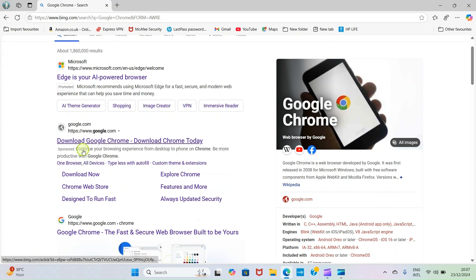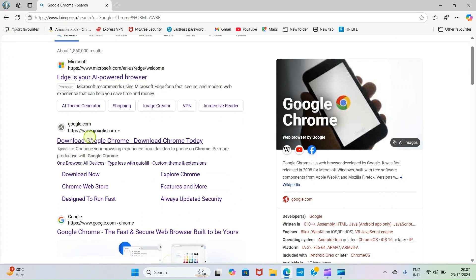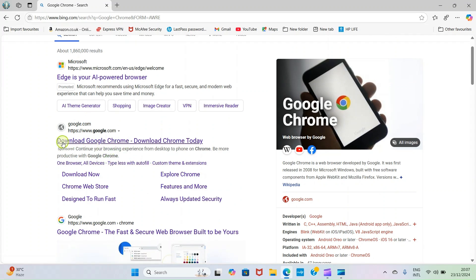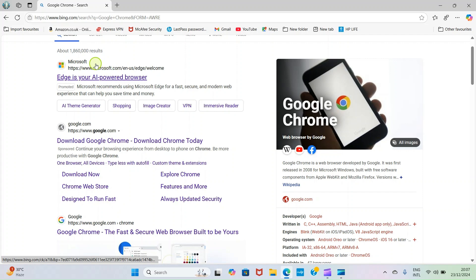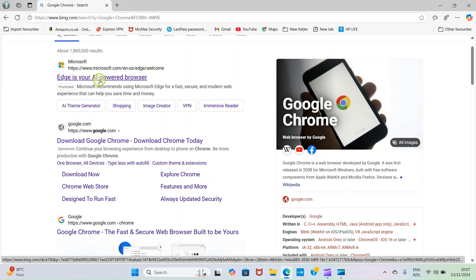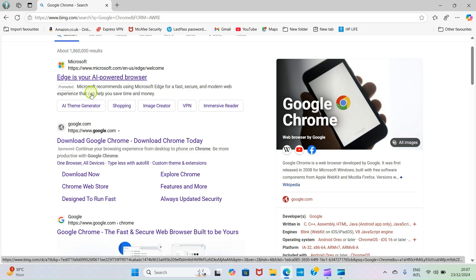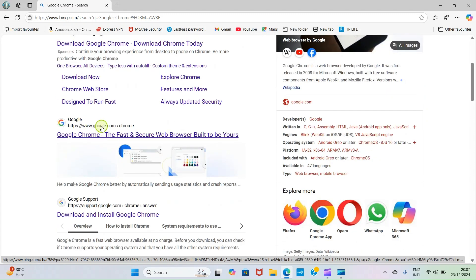The next step you need to take is detect a web link pointing to that application you want to install. You can see this one, it's just Microsoft Edge that tries to market their own browser because it's owned by Microsoft, so they're competitors competing with Google Chrome.